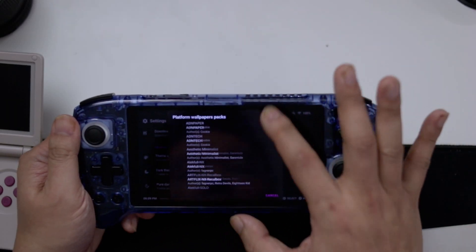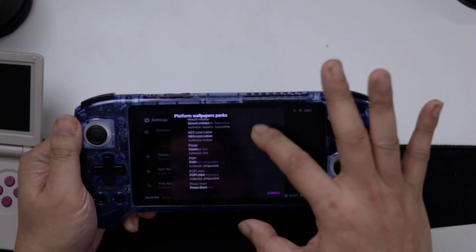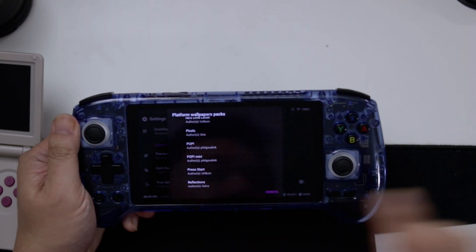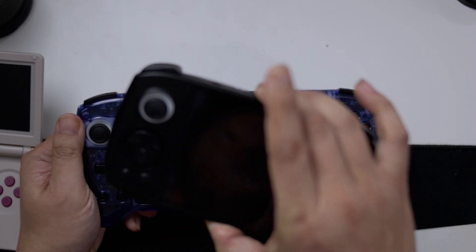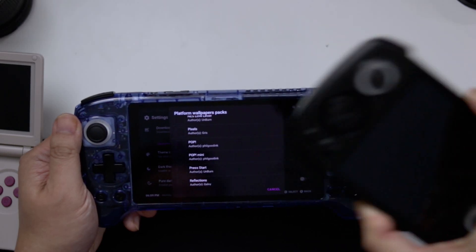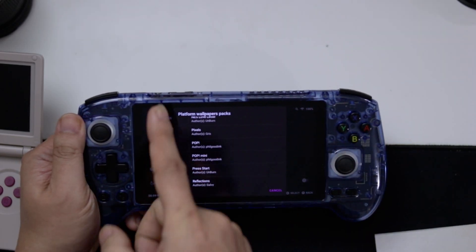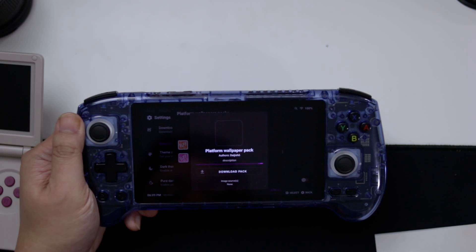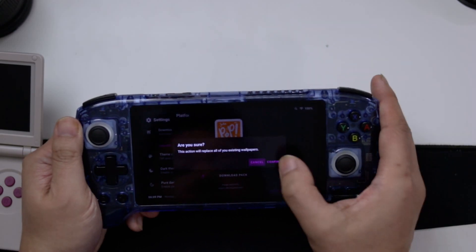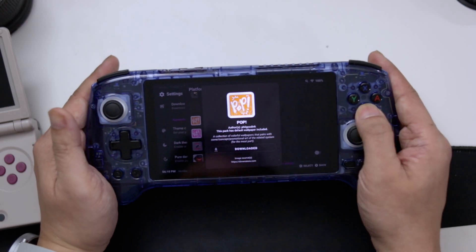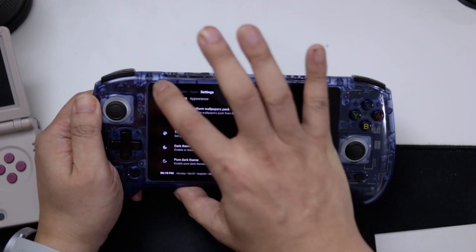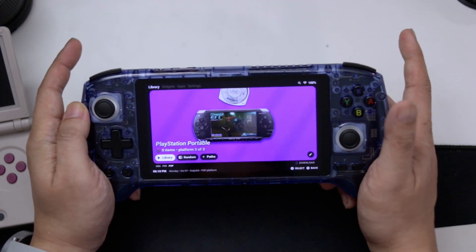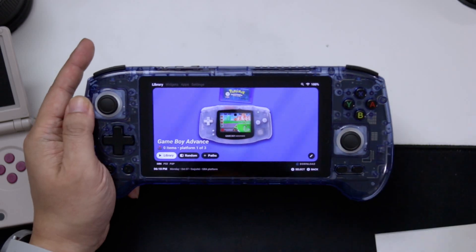Download a Wallpaper Pack — I scroll down to Pop. Pop Mini is made for a 4:3 screen, so if you have widescreen like this you want the regular Pop. Download the pack, confirm, then head back into the library using the shoulder buttons. Now you have box art and everything looking the way you want.